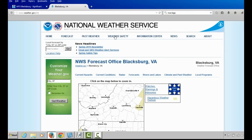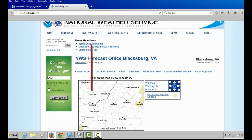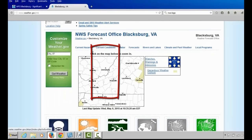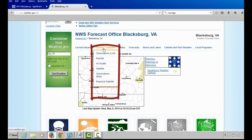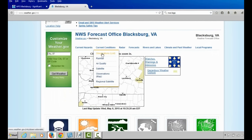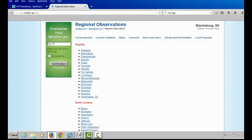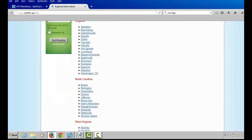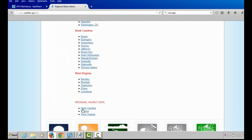That provides a short overview of the Current Hazards drop-down menu. Let's now move to the second drop-down menu, Current Conditions. The first option is Observations — a text product that shows weather observations across various locations in our forecast area, or you can look at hourly weather data.